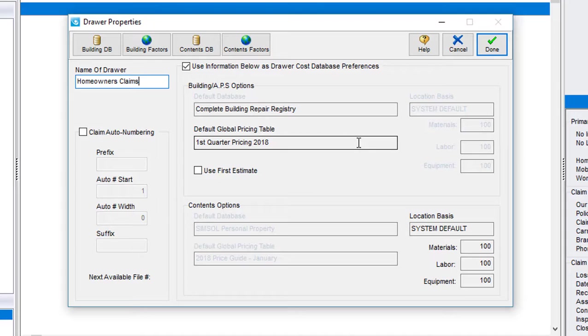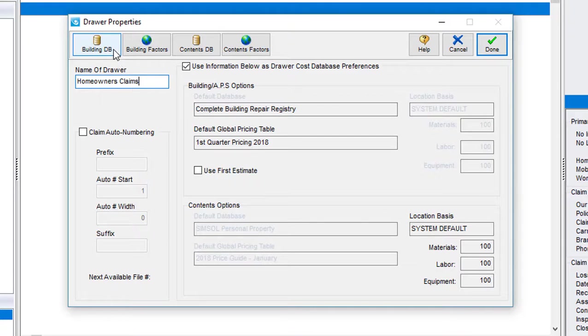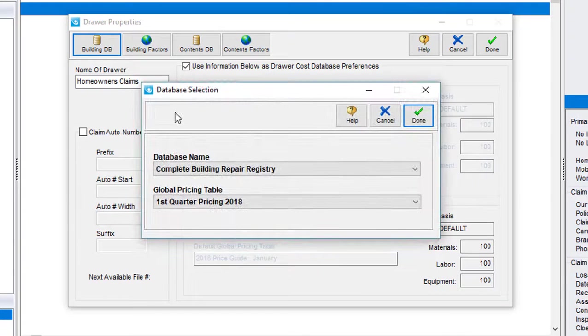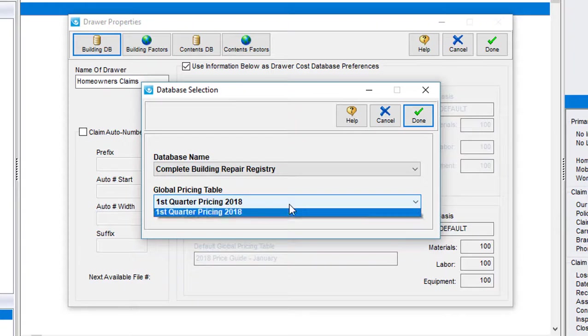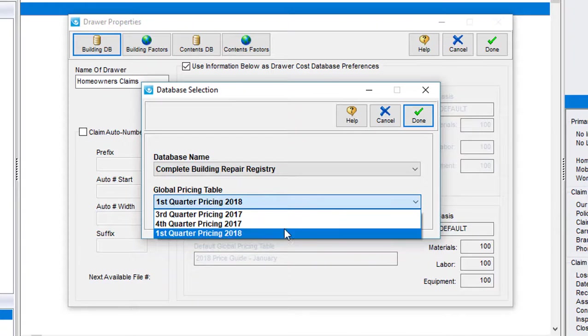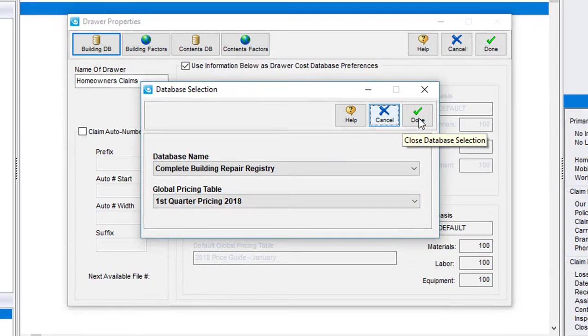If you'd like to adjust this table for any reason to reflect a different pricing quarter or year, just select this button building DB to change it like so. All older pricing tables can be downloaded from mysimsol.com slash downloads.